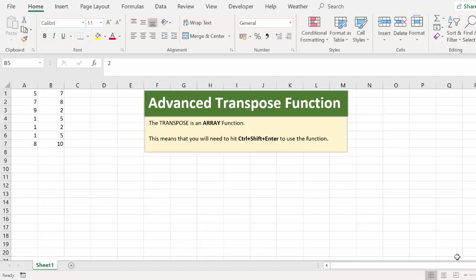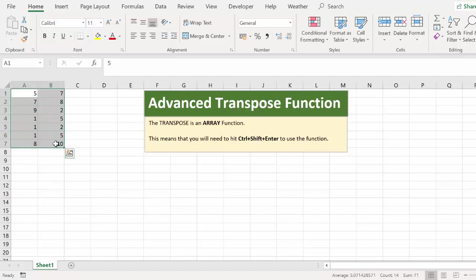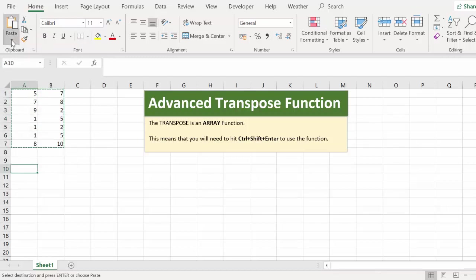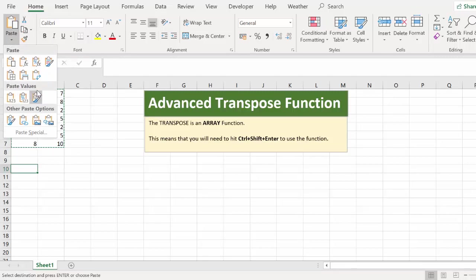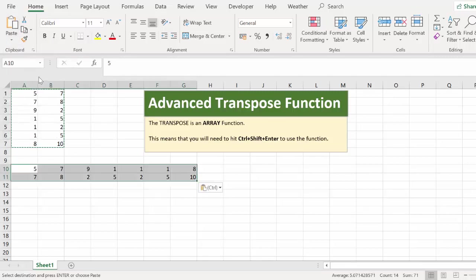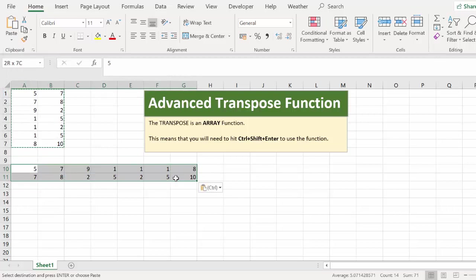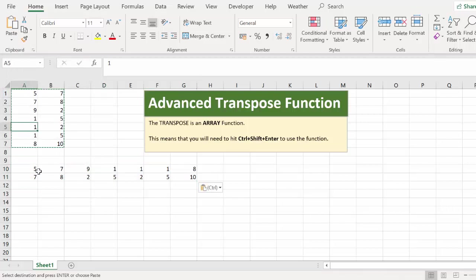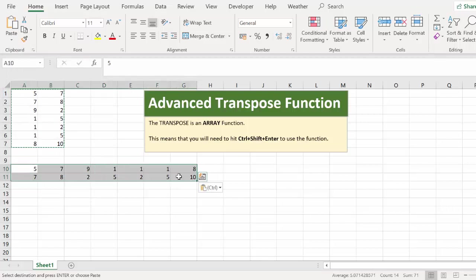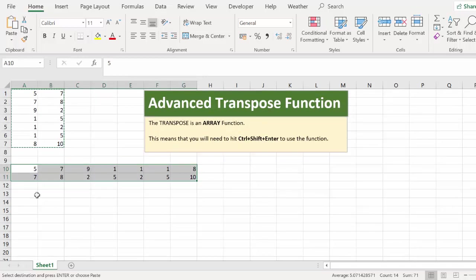If you've been using Excel for a while, you'll probably be used to using the transpose feature where you can take columns of data, copy them, use paste special transpose and transpose them from columns to rows. This is a really useful function in Excel. I use it a lot. Once you know about it, you realize how much you do use it.